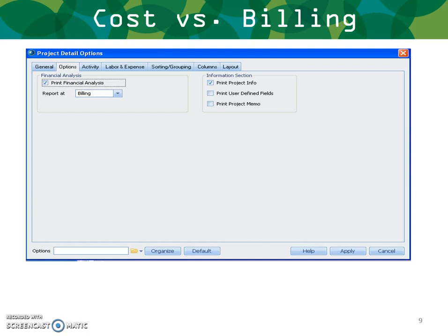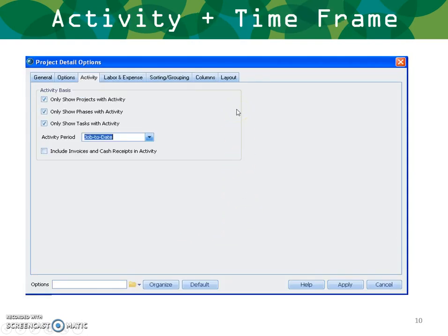On the options tab, you can choose whether to run your reports at cost or billing and view other options such as showing project information, project user-defined fields, or printing the project memo. The activity tab lets you filter what kinds of information appear on the reports — for example, only active projects, active phases, or active tasks — and whether you want year-to-date or job-to-date information.